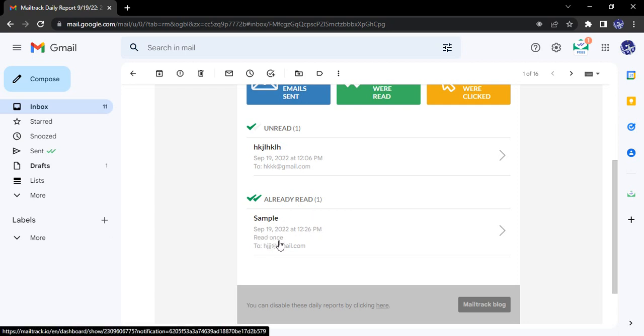This was the email that was read. So this is the email and how many times it was read. It was read once. If it was read twice, thrice, five times, seven times, that also you will get over here.